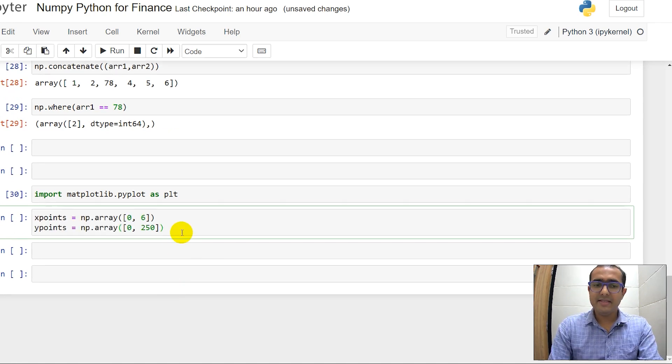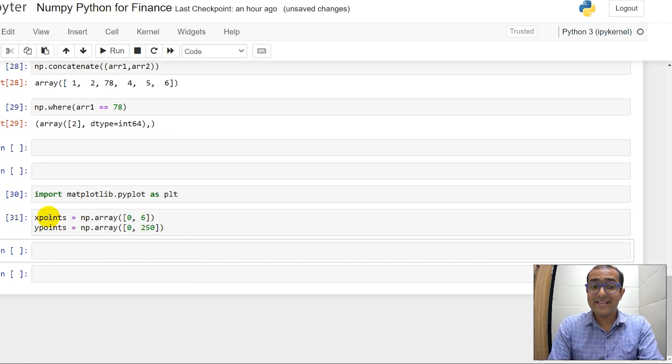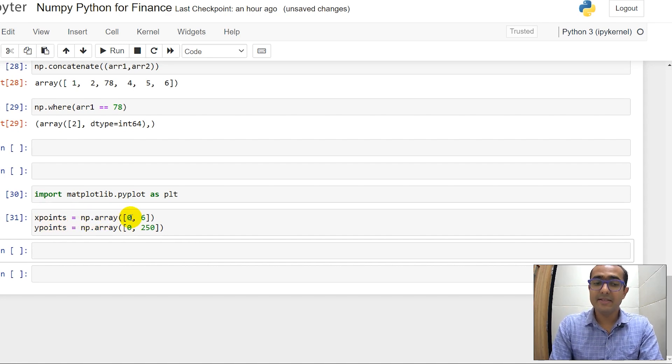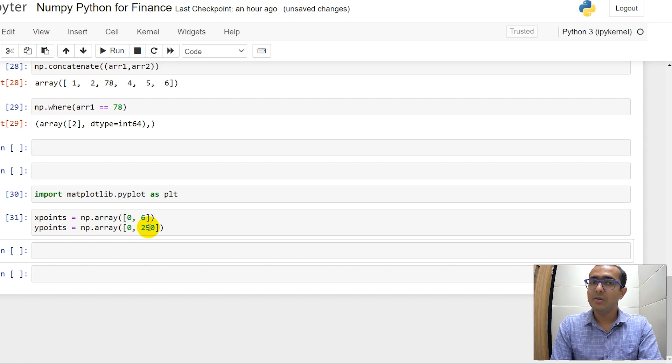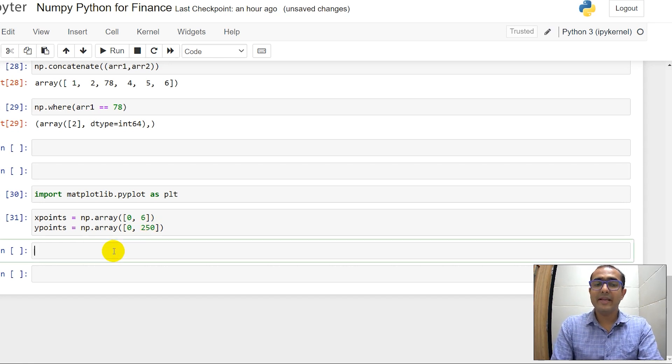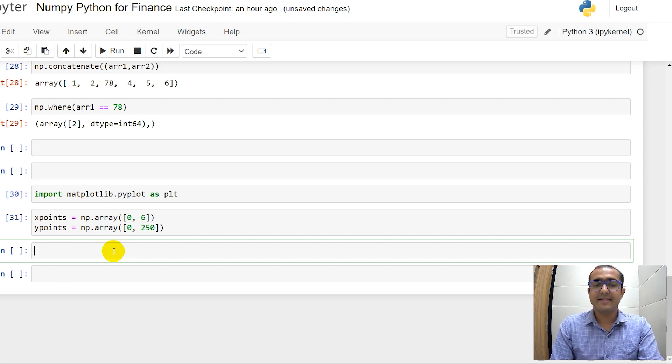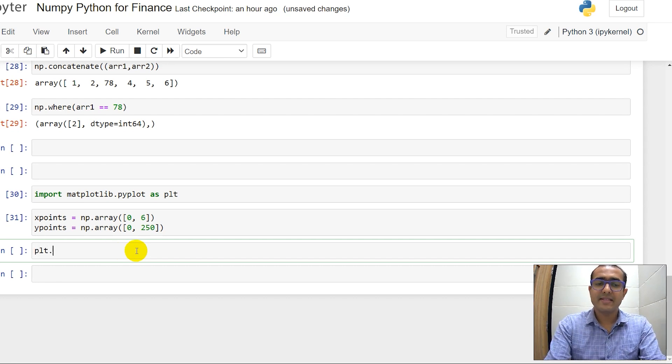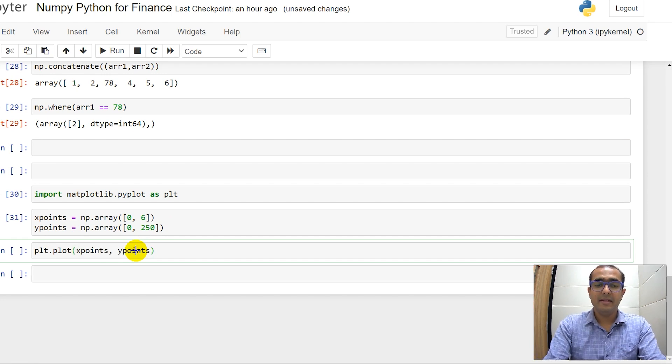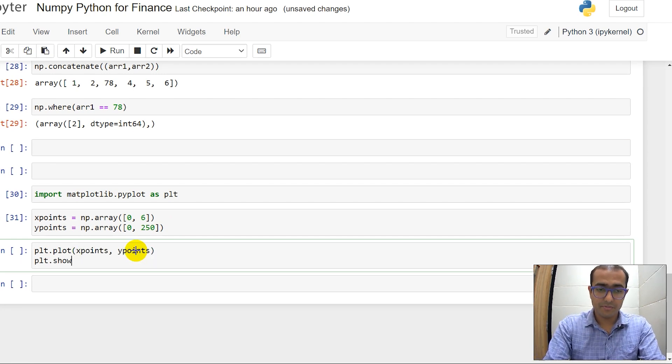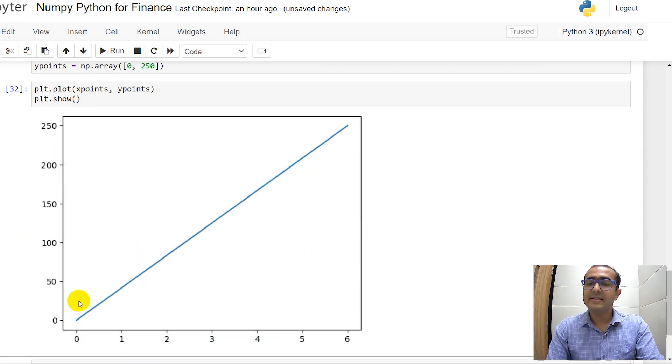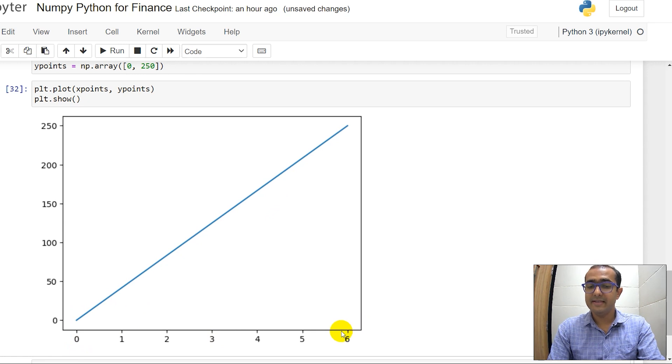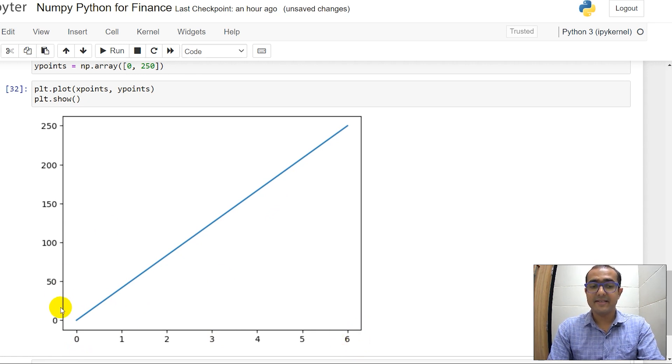Let's make these two arrays which is array of X points and Y points is equal to np.array and then 0 comma 6 and 0 comma 250. Now I want to create a plot using these two arrays, then what I can do is I can just write plt.plot and then X points comma Y points and then plt.show. You'll see there's a straight line in front of you where X axis starts from 0 and ends at 6 and Y axis starts from 0 and ends at 250.